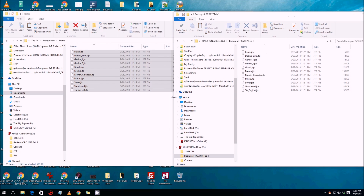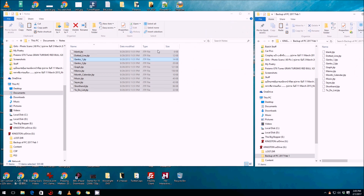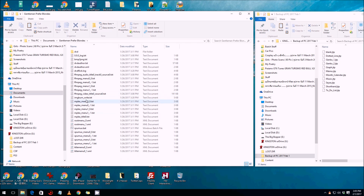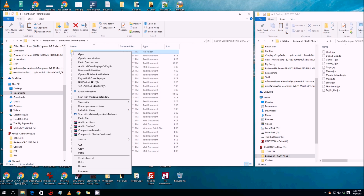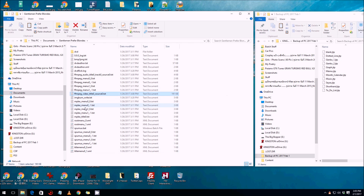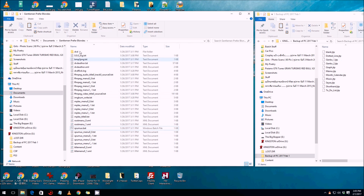If we go back to the main screen, we can also copy entire folders. Here's a movie folder — 'Gentlemen Prefer Blondes' — with all its files. You can right-click and copy the whole folder, or copy individual files, or hold down the Control key to select multiple specific files. It's all straightforward and easy to do.